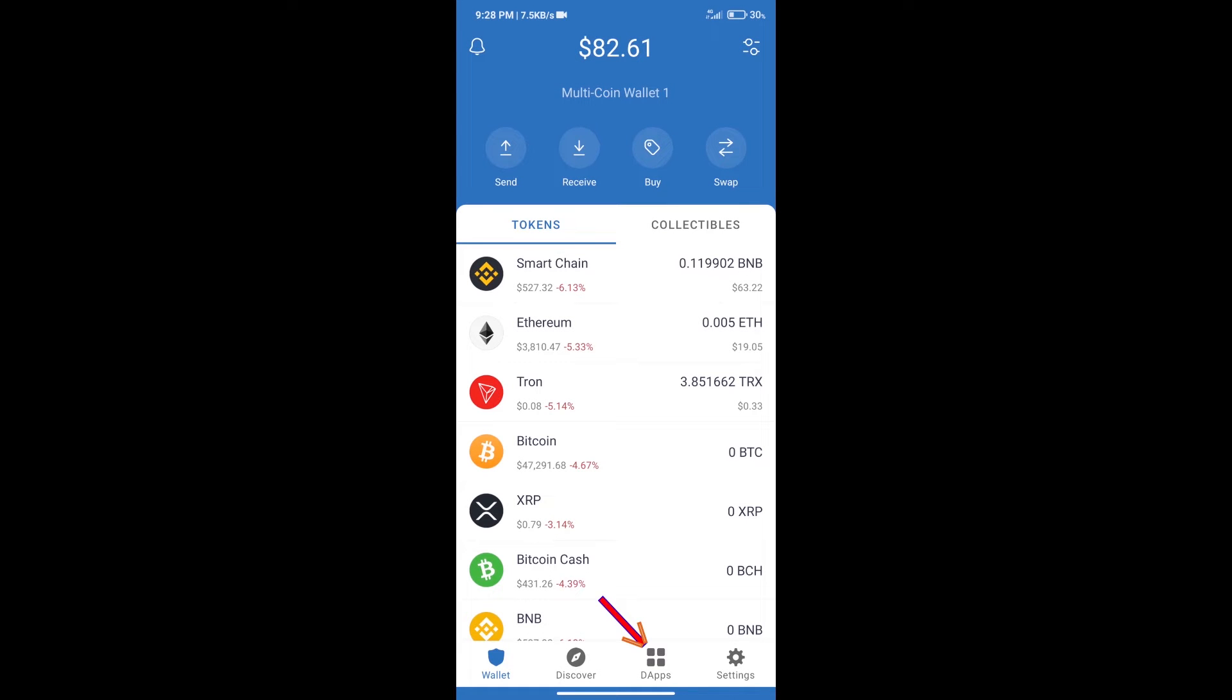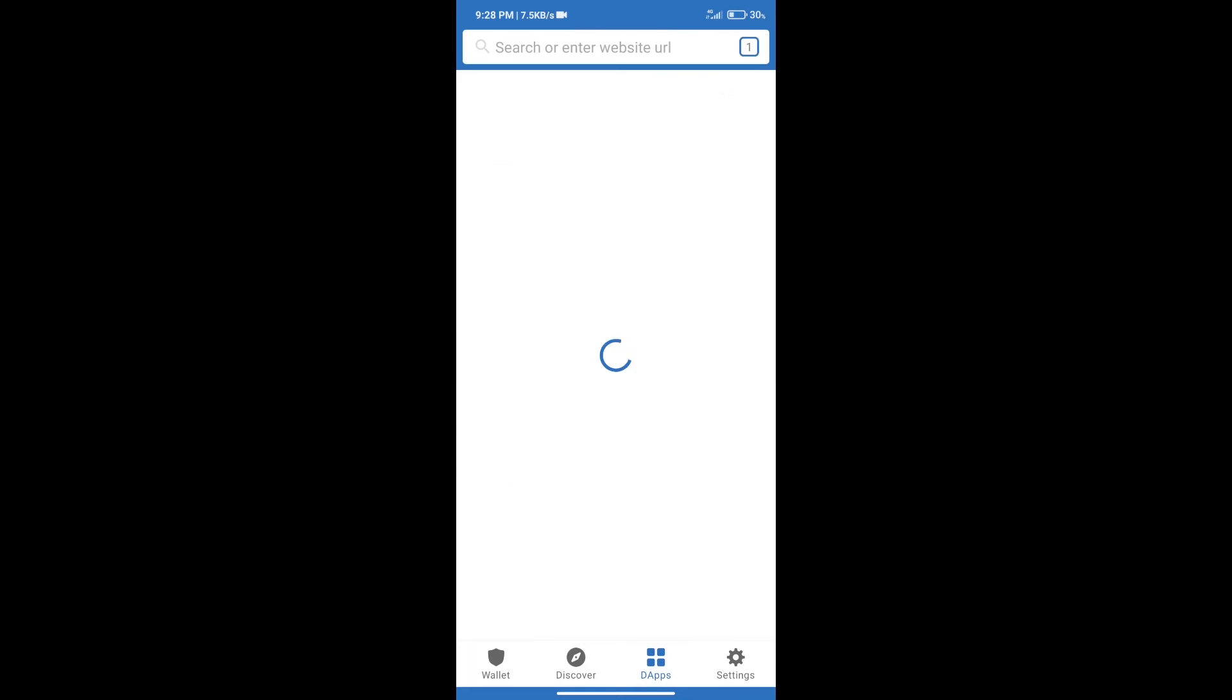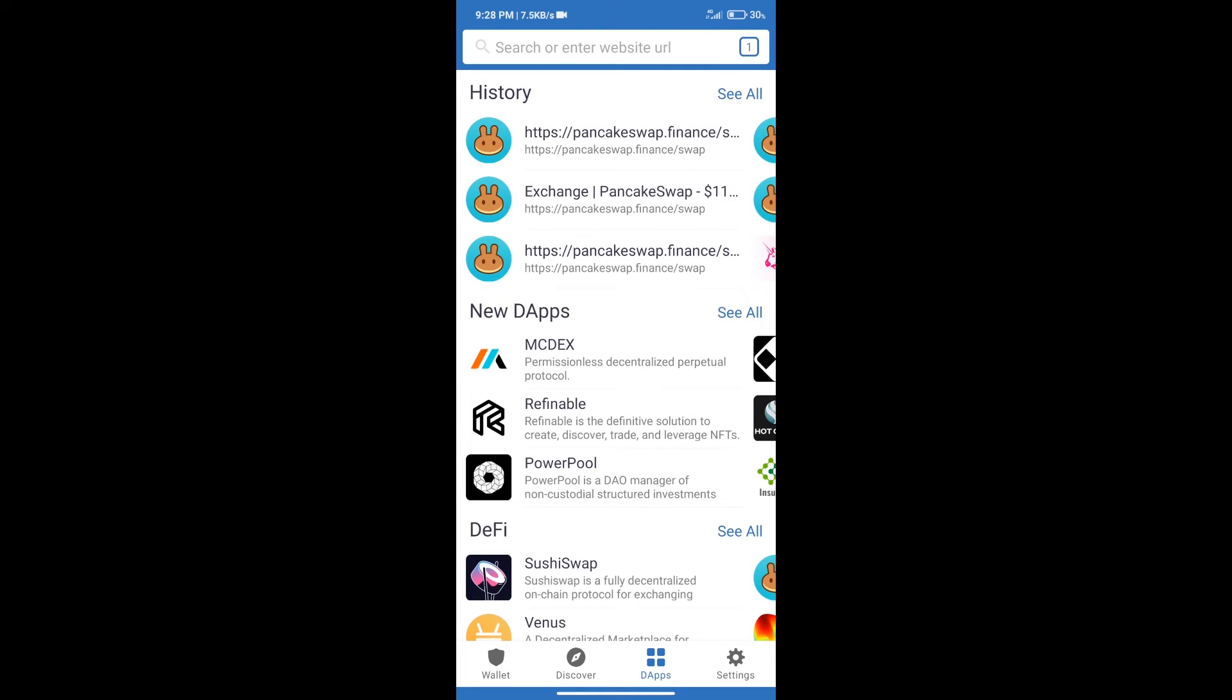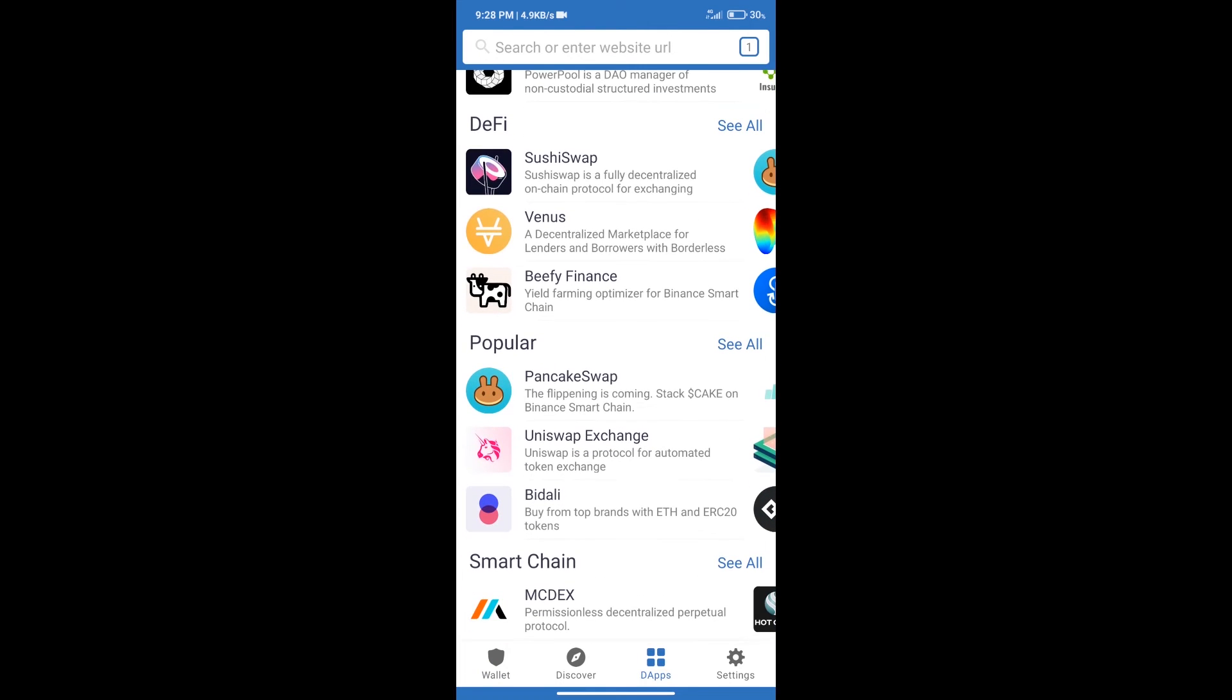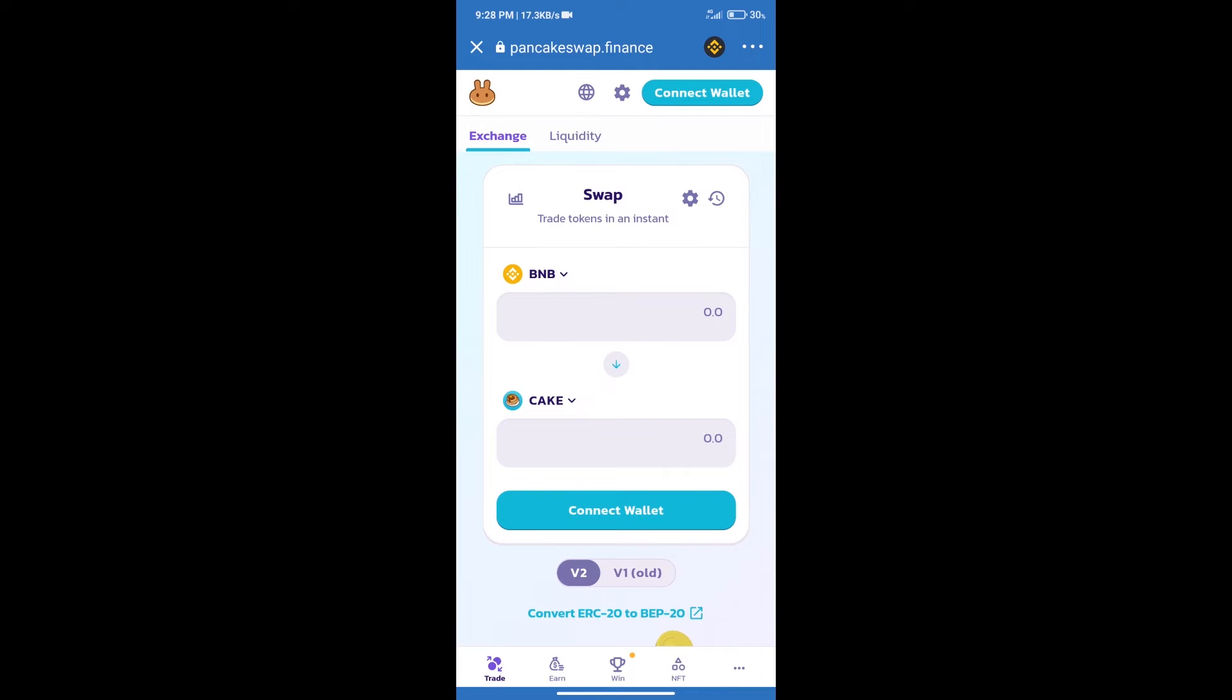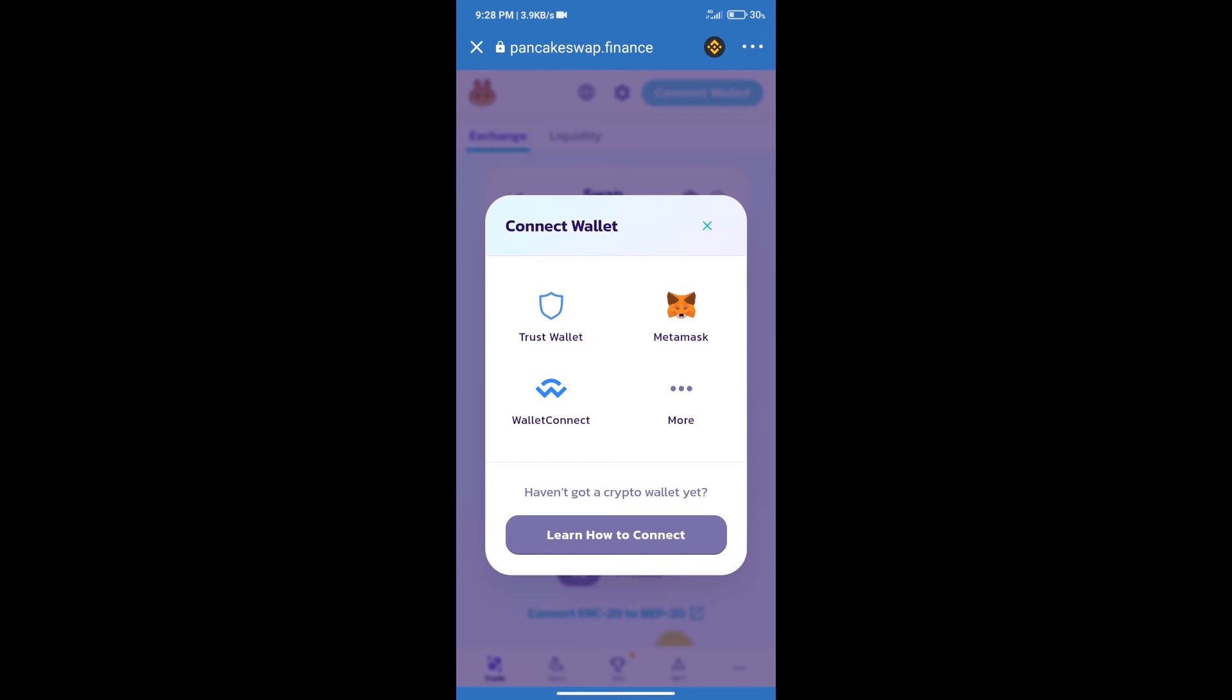After purchasing BNB Smart Chain, we will click on dApps and open PancakeSwap exchange. After that, we will connect our wallet from PancakeSwap exchange. Click on Connect Wallet and our wallet is Trust Wallet. Click on Trust Wallet.